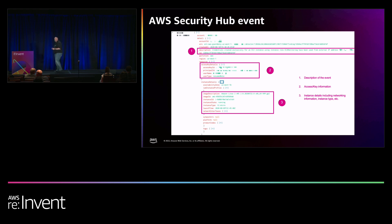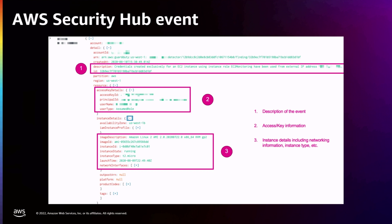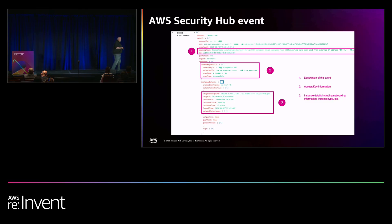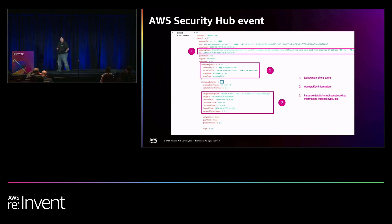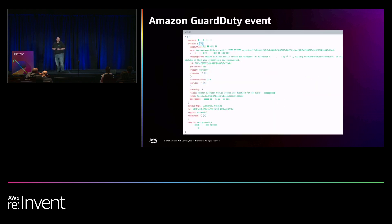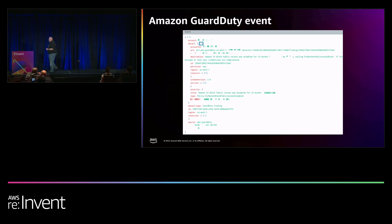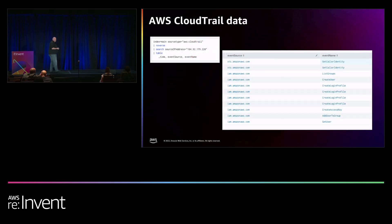What did GuardDuty tell us? GuardDuty was kind enough to tell us that a whole bunch of S3 buckets were unblocked — but it didn't tell us how, why, or who. What did CloudTrail say? If you know what you're looking for, CloudTrail actually has the answer. But would you know to look for these specific actions in order? Does anyone know what GetCallerIdentity does? It's the equivalent of 'whoami' — when I break into something, I want to know who I am.